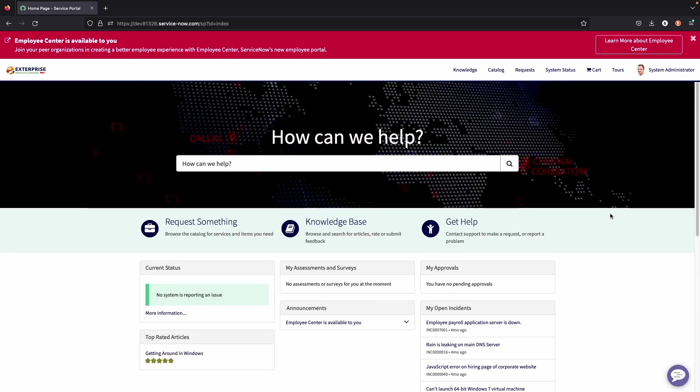So that's going to do it for this video on the high-level overview of the service portal. If you guys have any questions, please leave a comment on the video or reach out to our website. We'll see you in the next video. Thank you.